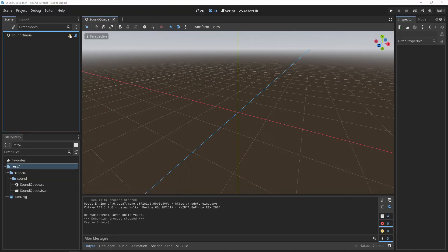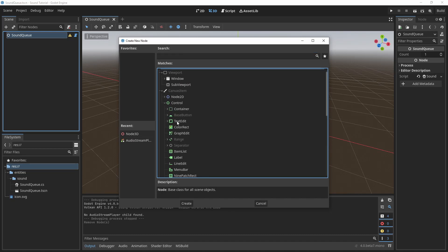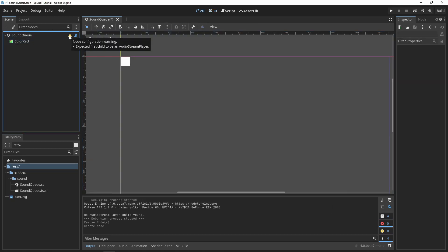Now in Godot, we'll see a warning if the sound cue doesn't have any children, or if the first child is not an audio stream player.